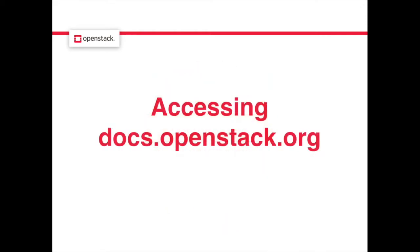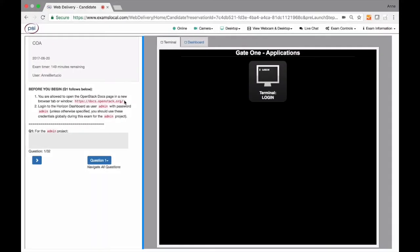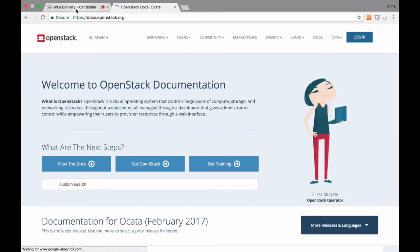First is easier access to OpenStack documentation. When you start the exam, you'll see a prompt letting you know that you can open a new tab for docs.openstack.org.